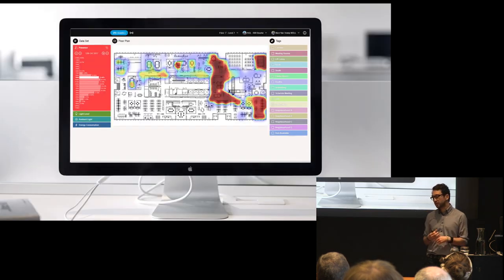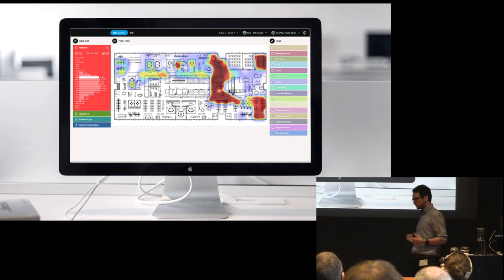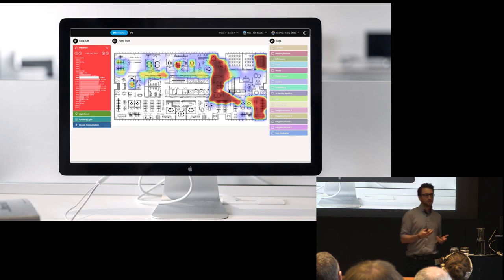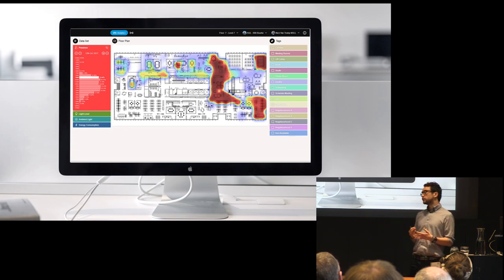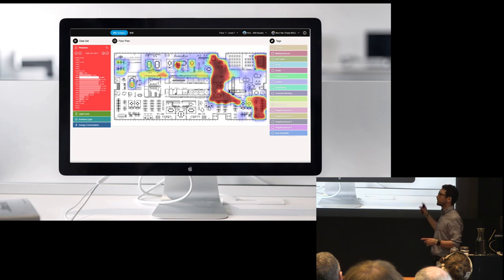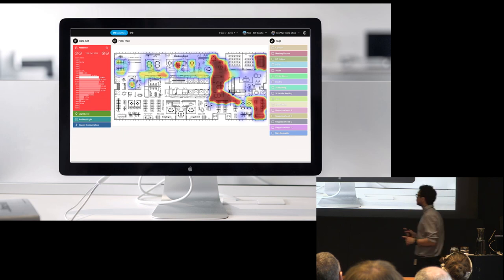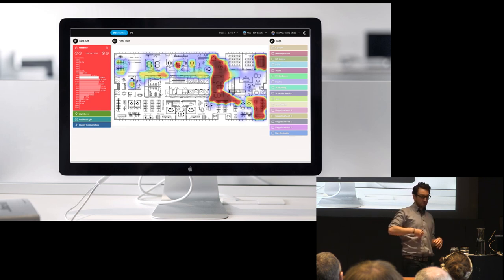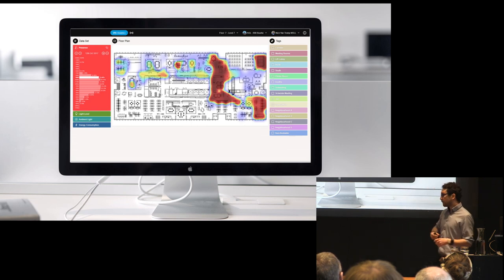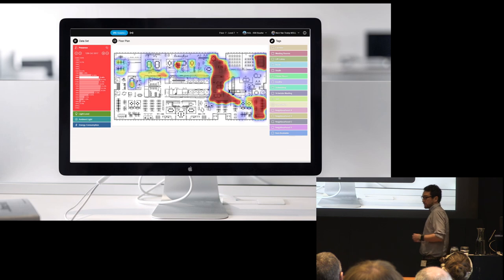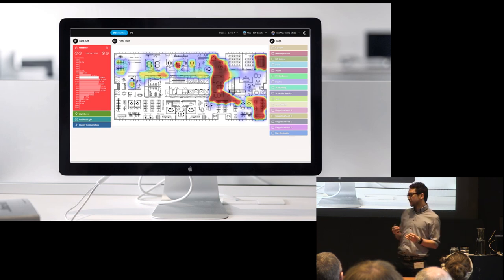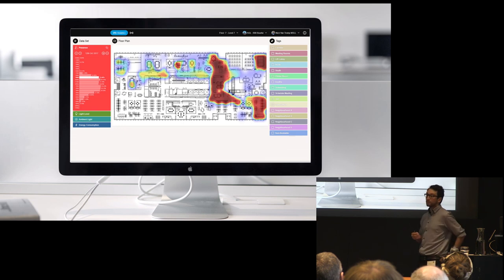The first type of data we can collect today is occupancy data. This is collected through our presence and absence detectors. The most common way this is being shown is by heat mapping — something like this — where areas of darker colours represent areas of greater occupancy. This can be used by building owners to see how their space is actually being used, and then they can use this data to optimise their building layout.